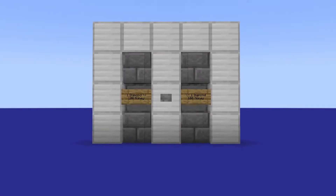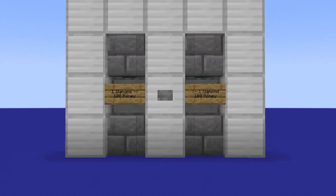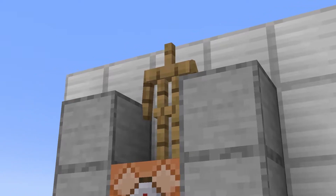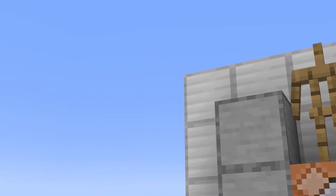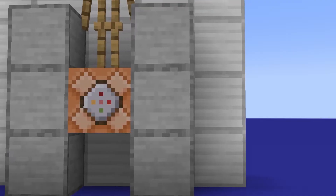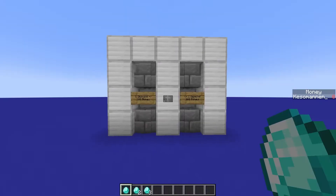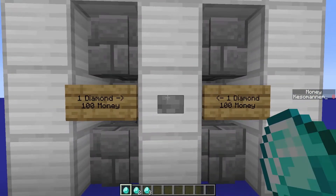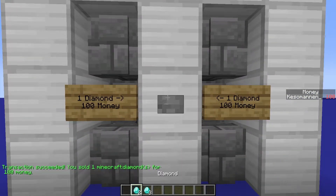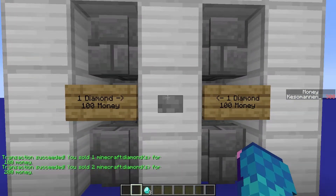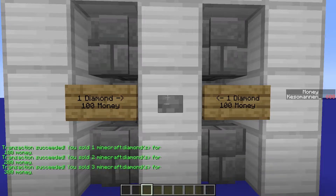Hello everyone! Today I'm going to show you how to make a store where you can sell items for money in Minecraft Java Edition 1.17 and upwards. We will be using my data pack for this video, so if you want to follow, head over to the description and download the data pack.